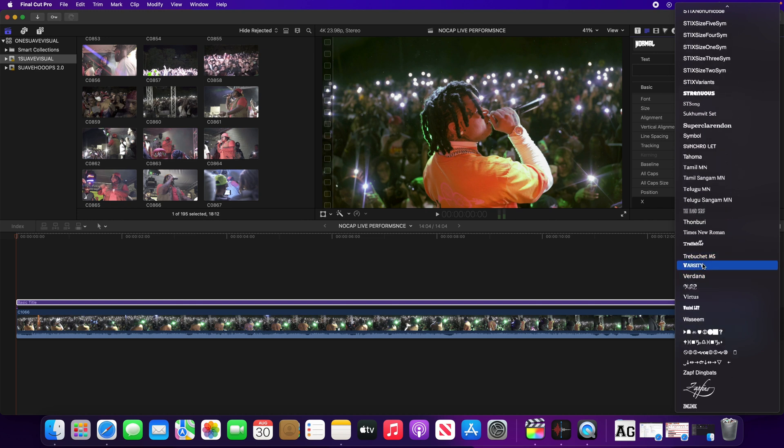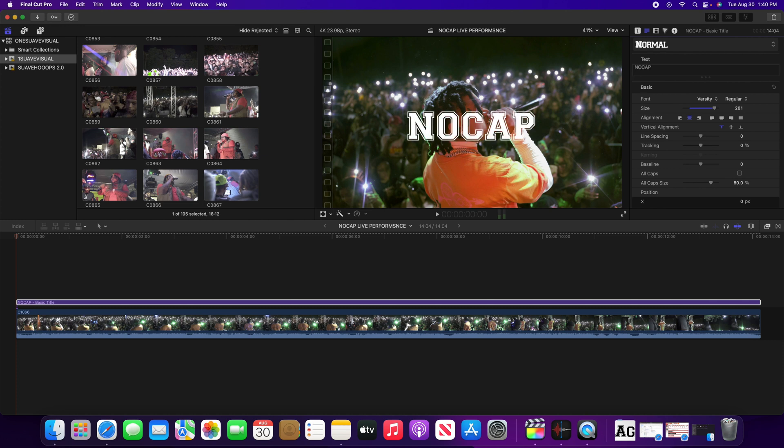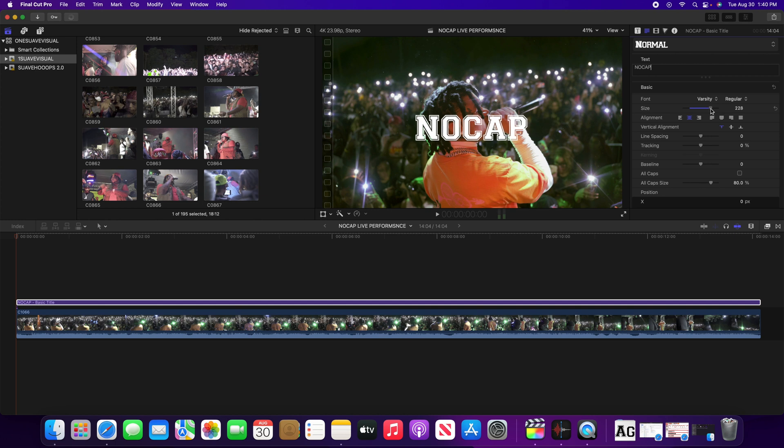Click on that and just type in what you wanted to say, and just like that, boom, custom font you can use in Final Cut Pro. You can spice up your music videos, you know, make better videos.